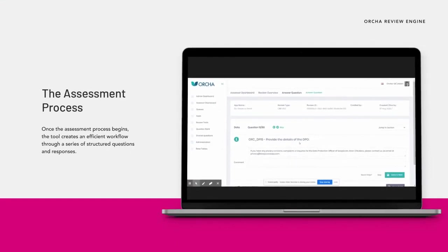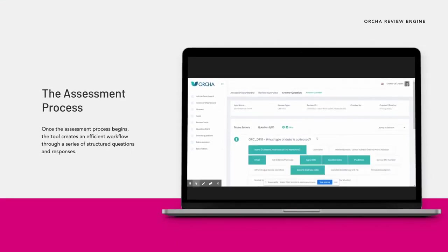Once the assessment process begins, the tool creates an efficient workflow through a series of structured questions and responses.